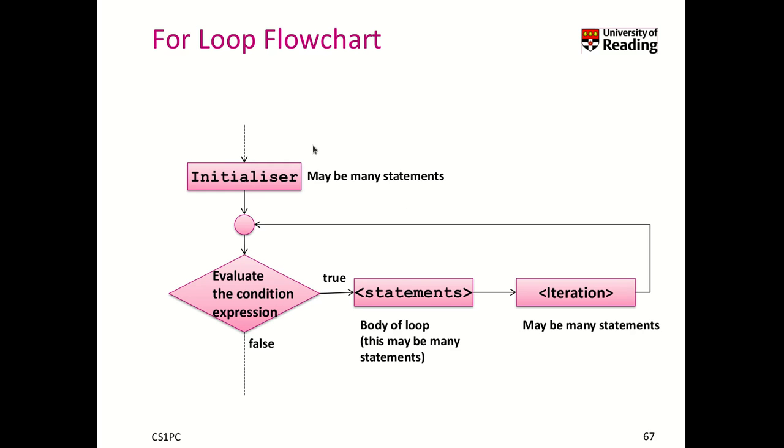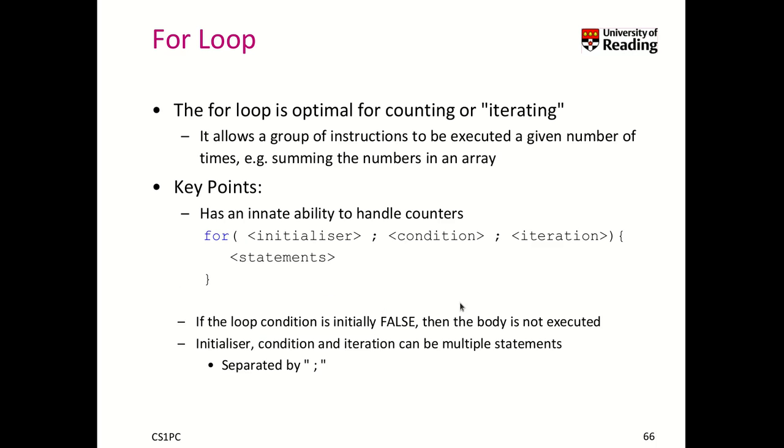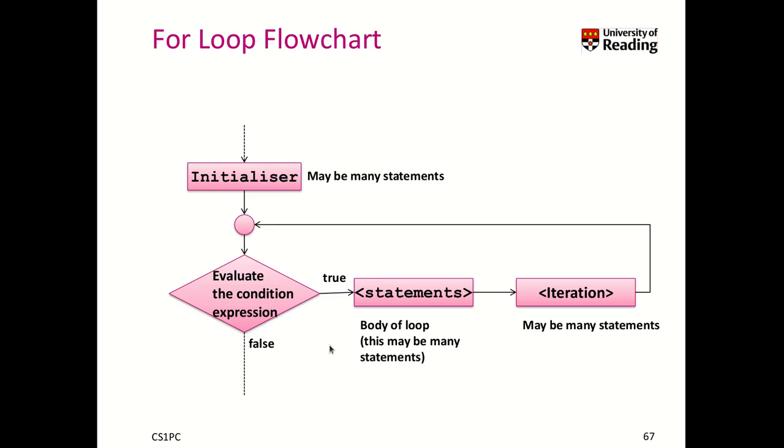Here is the flowchart. We initialize with some statements—you can actually have more than one statement separated by a comma. Then you evaluate the condition, and if true, you run the statements which is our loop body. After the statements have been run, you run the iteration statements. It helps in terms of structuring code because the code becomes more readable.